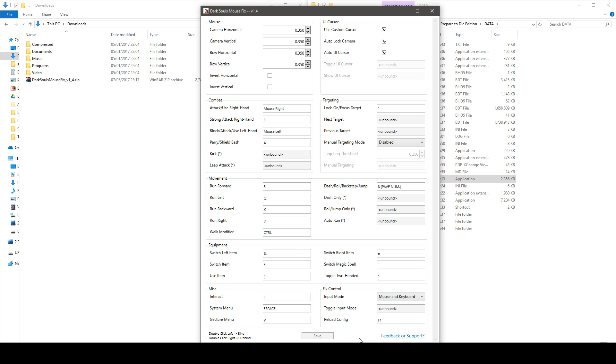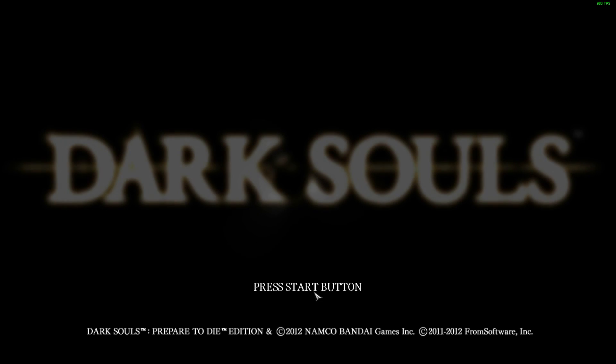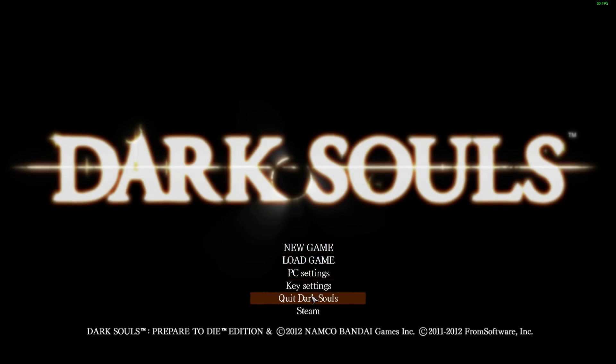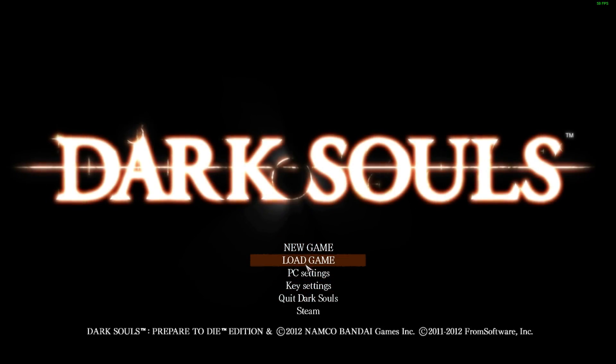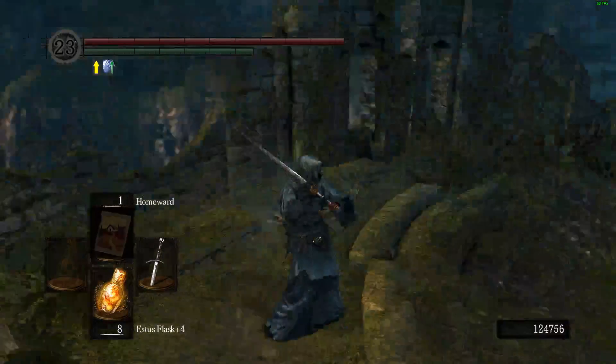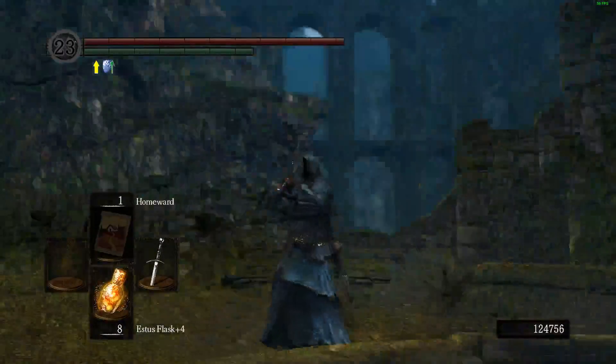And now you are ready to launch the game. To do so just simply launch the game through steam and while the game is loading if everything is working correctly you will hear this mouse fix loaded. Then simply load one of your characters or start a new game.